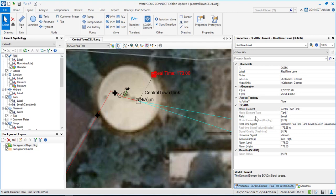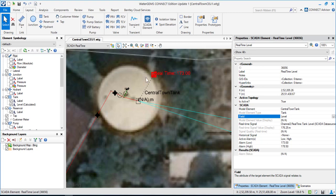I can associate field attributes — for example, the attribute that is going to be reflected is the water level inside the tank. I can also have real-time signals. This is how you basically add a SCADA element and associate it with your hydraulic model element.